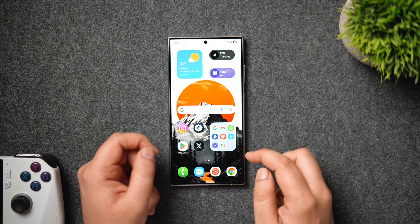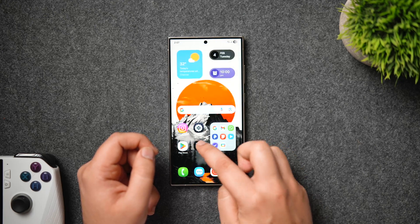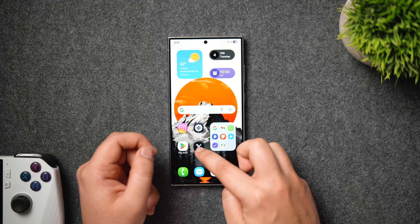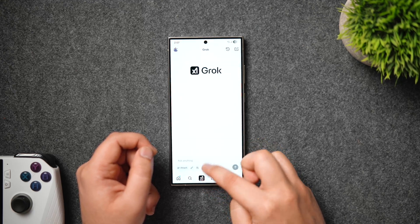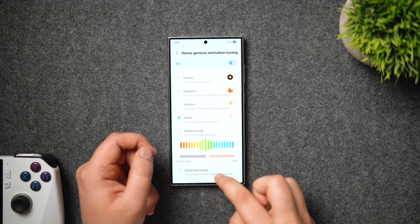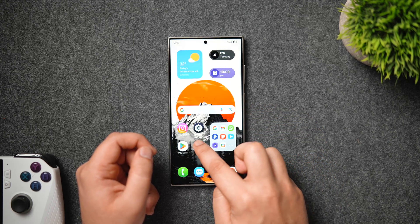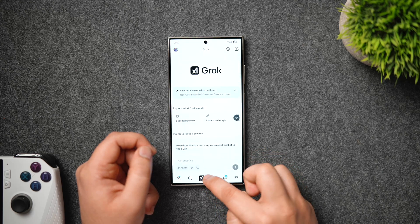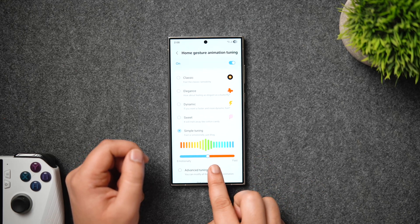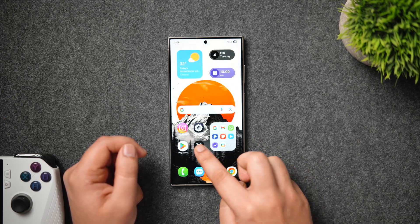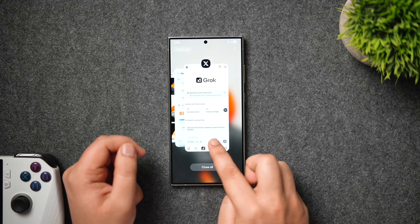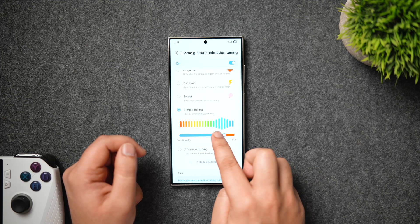For example, if you prefer faster animations, you can go with dynamic, and you'll notice the animations get a lot faster. If you want slower but smoother animations, you can select sweet. There are also classic and elegance options to choose as per your need. You can also tune the animations using a slider — going all the way to the right makes animations faster, and sliding left gives you more relaxed and smoother animations.